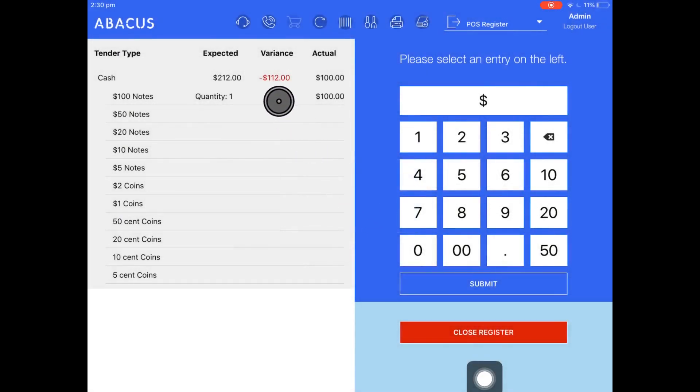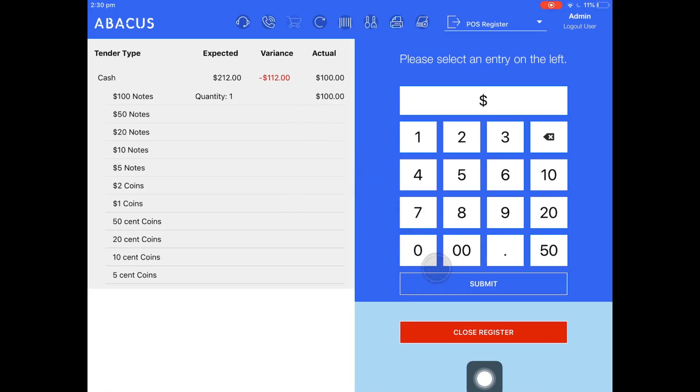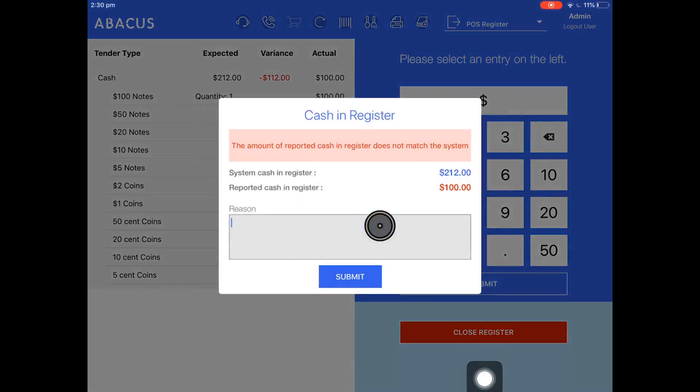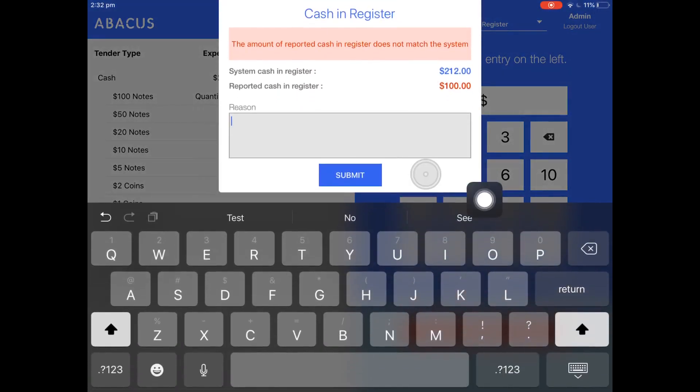You can see here that the variance is listed in red. The register is down $112. Now I'll go down to close register and tap yes. You'll see that the keyboard pops up and that you are prompted to enter the reason why the register didn't balance.